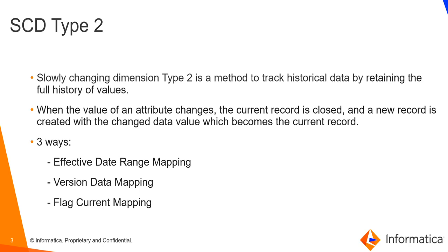First is effective date range mapping in which the changes are tracked by maintaining the start and end date of each version. Second is version data mapping. Here the changes are tracked by versioning the primary key. Third is flag current mapping where the changes are tracked by flagging the current version.